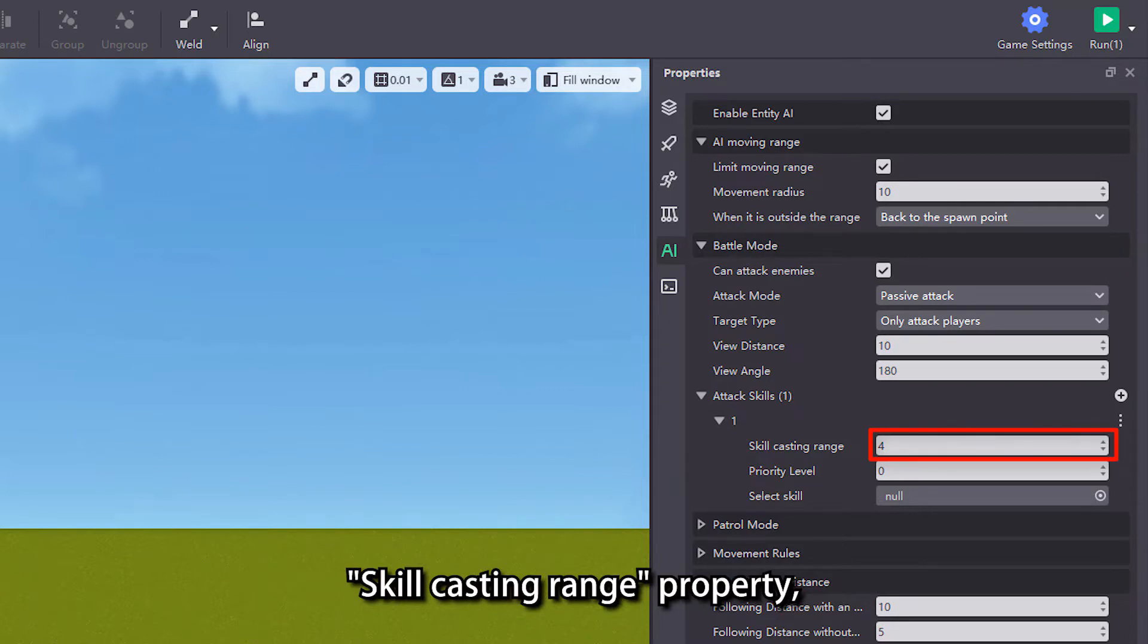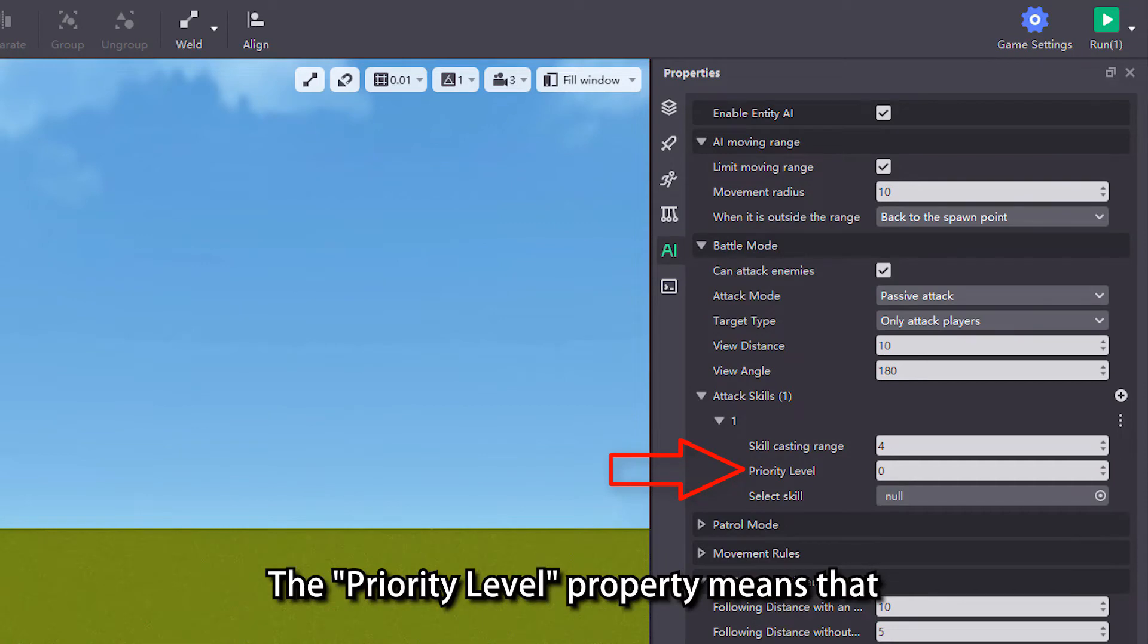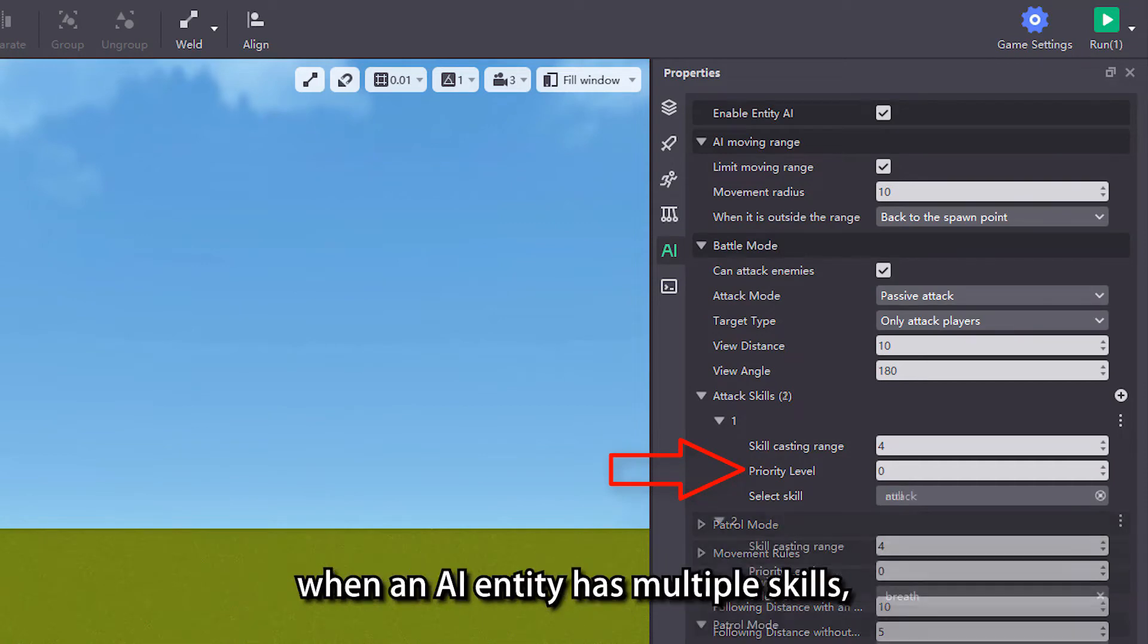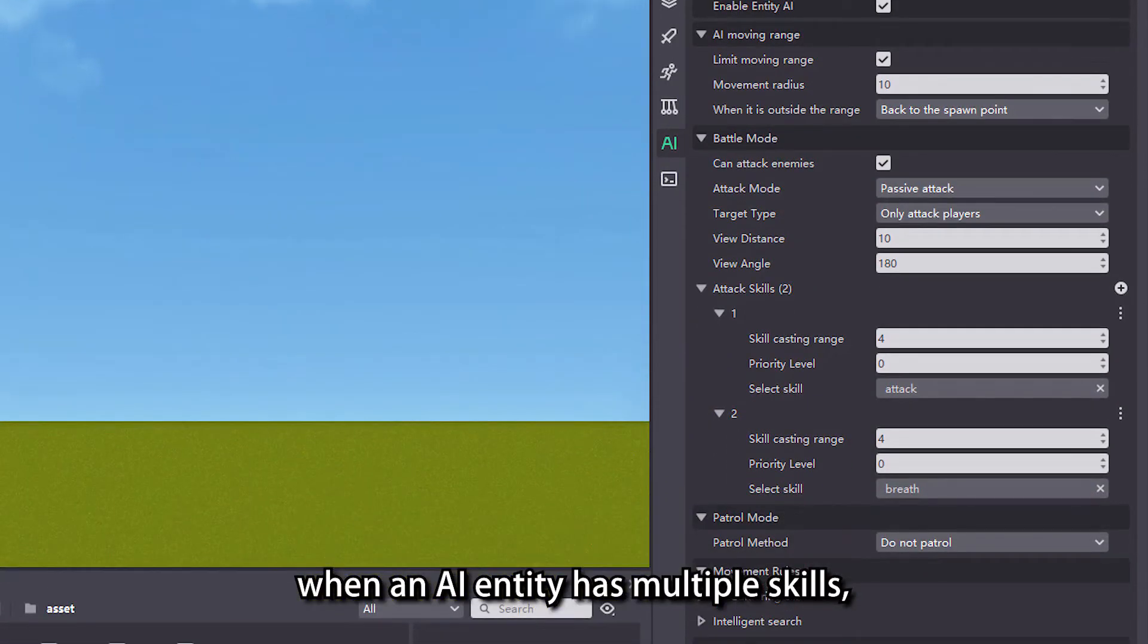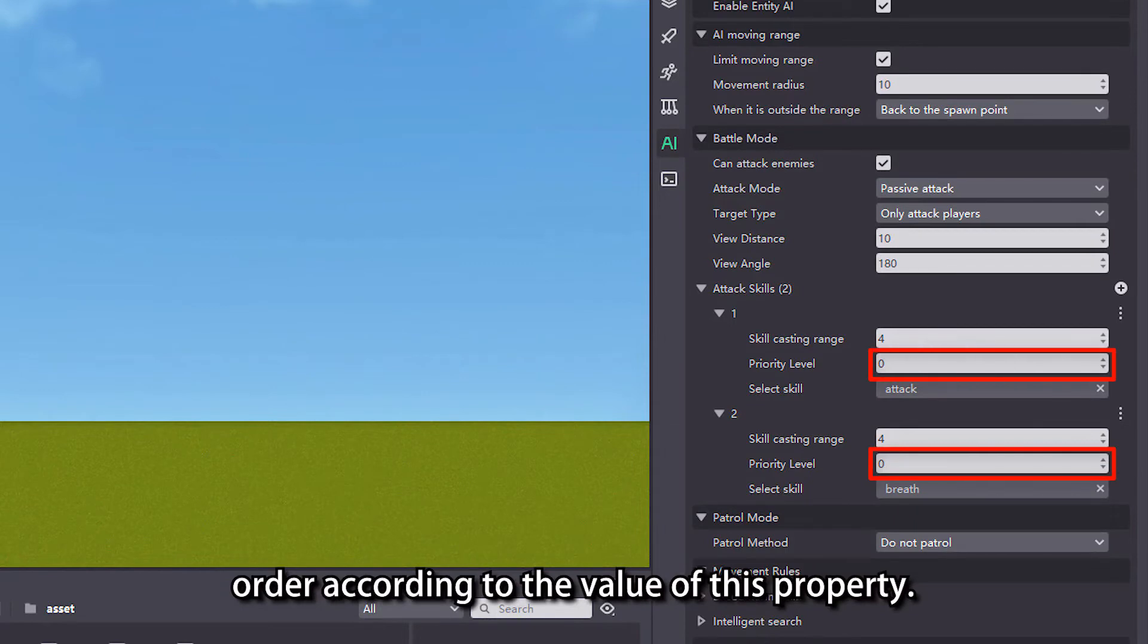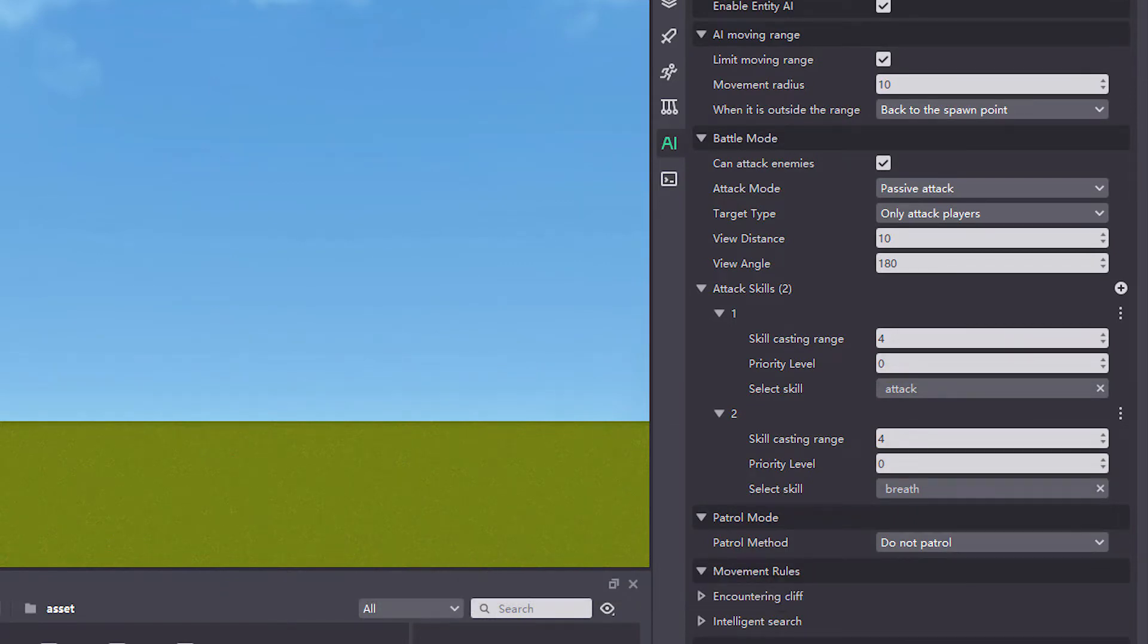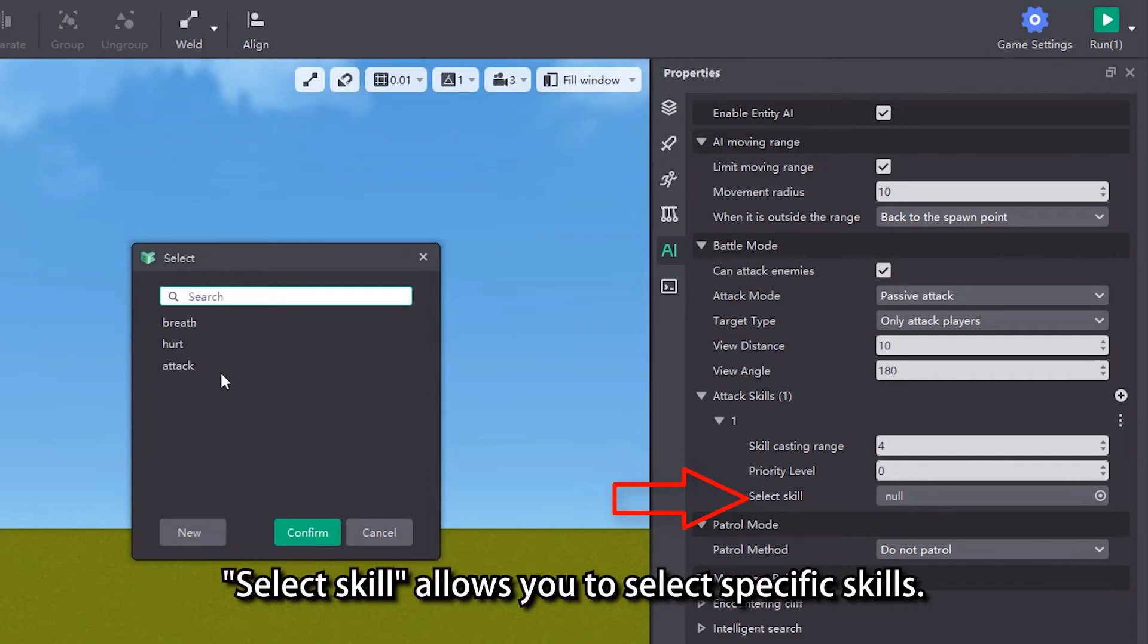Only when the distance between the enemy and the AI entity is less than the value of skill casting range property can the skill be cast. The priority level property means that when an AI entity has multiple skills, the skills will be cast in descending order according to the value of this property. Select skill allows you to select specific skills.